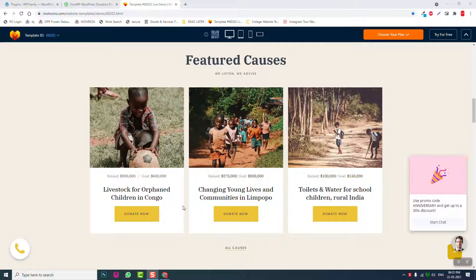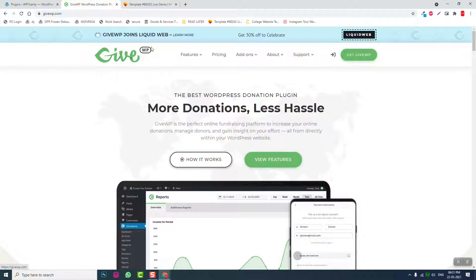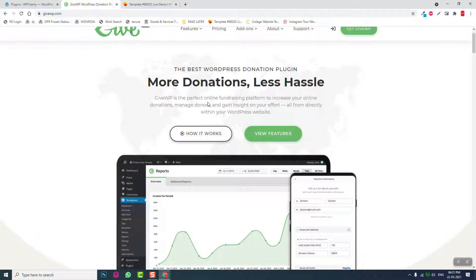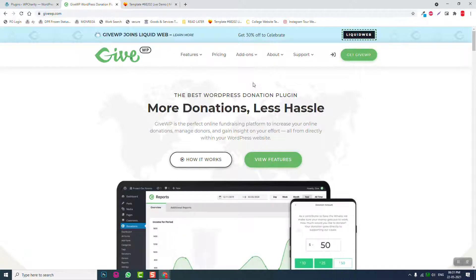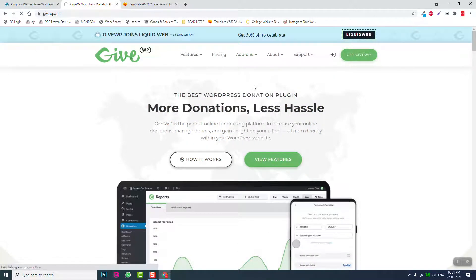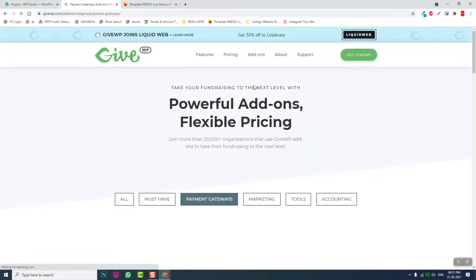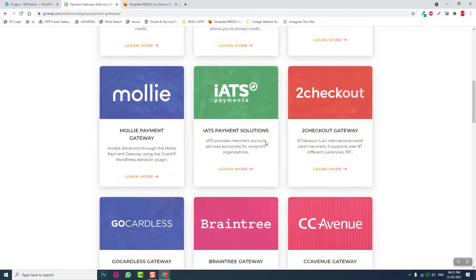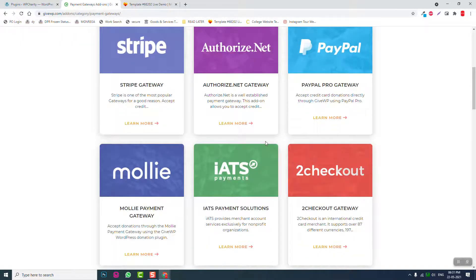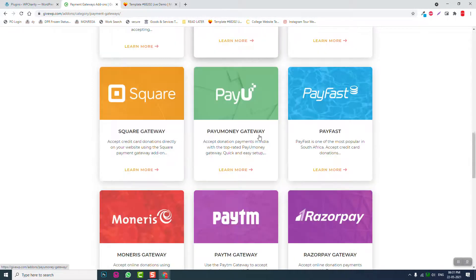We are not going to use any premium plugins. We have two options for designing the crowd fundraising or donation feature. One is using GiveWP, one of the most popular and most downloaded WordPress donation plugins. However, the free version is not enough — most of the premium payment gateways require you to purchase them.